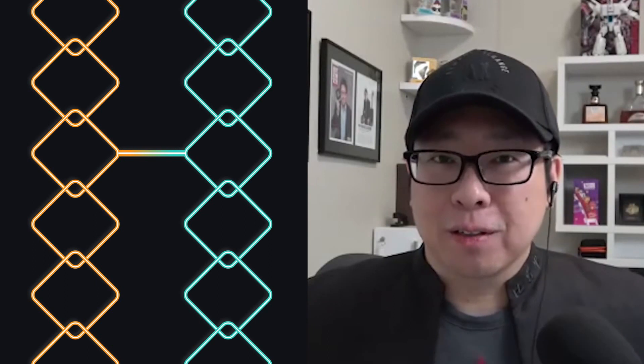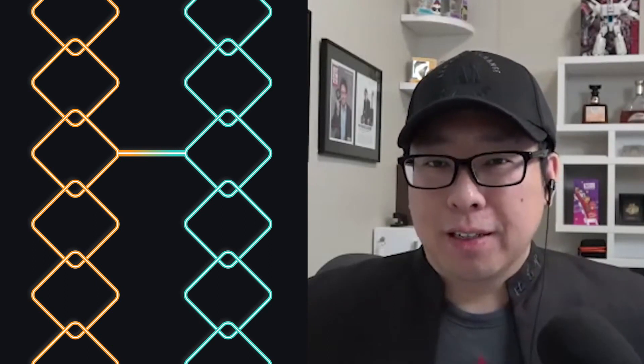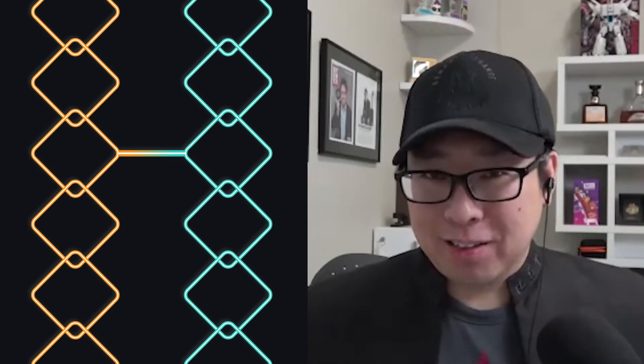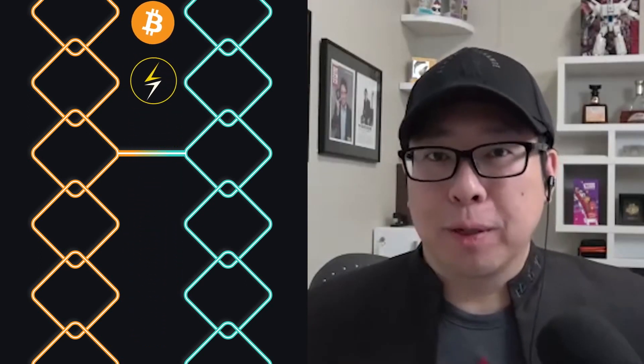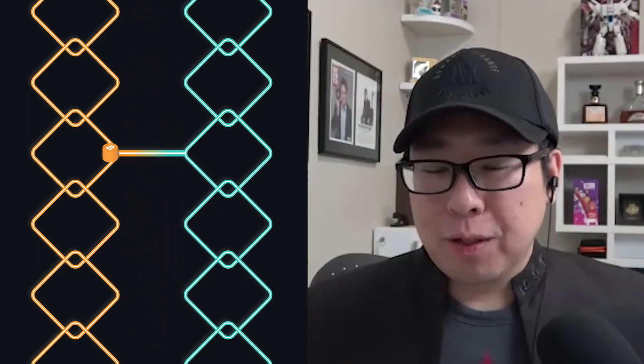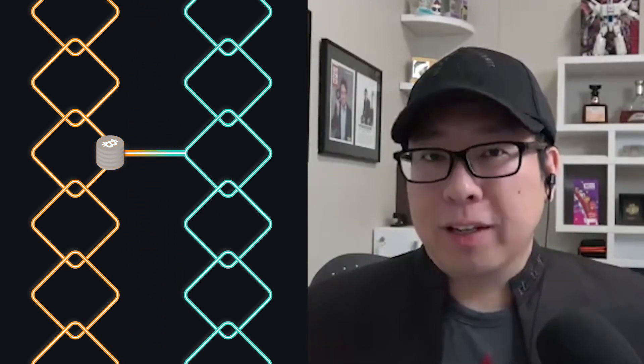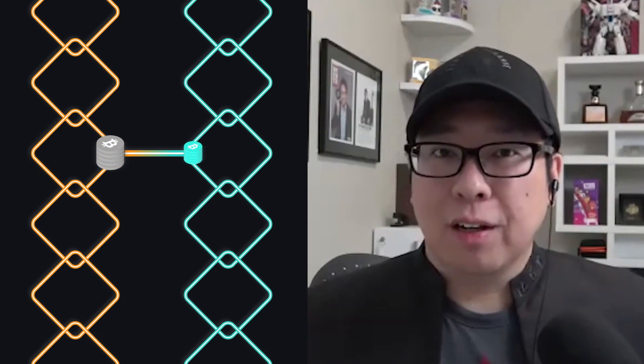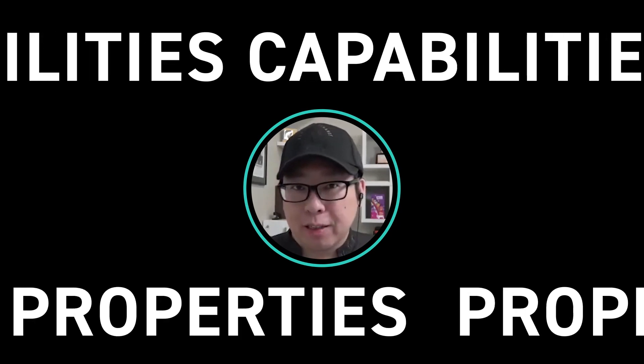The Liquid Network is a Bitcoin sidechain. A sidechain is simply another blockchain that's anchored to Bitcoin. In my definition, a sidechain does not have its own native token or currency — it would just use Bitcoin, just like you use Bitcoin in the Lightning Network when you open a Lightning channel. So you end up locking Bitcoin on the main chain and unlocking it in the sidechain, and that gives you new capabilities and new properties.